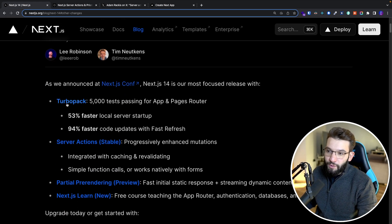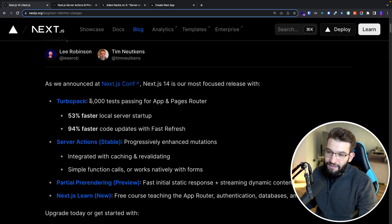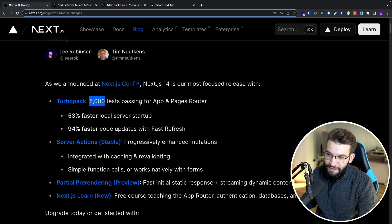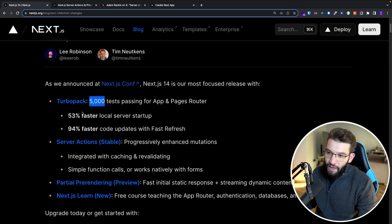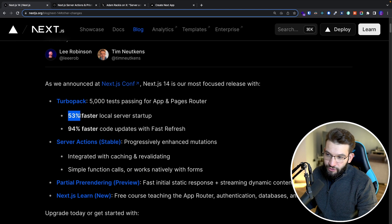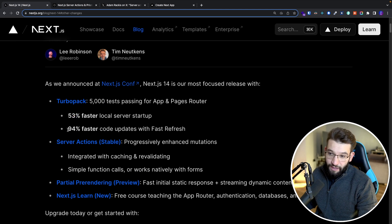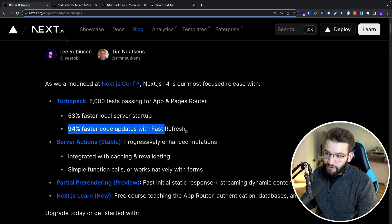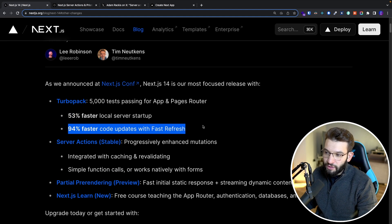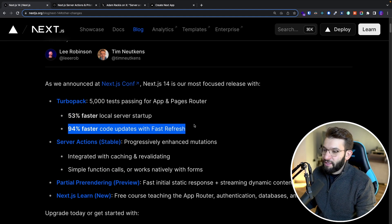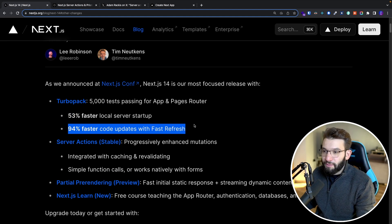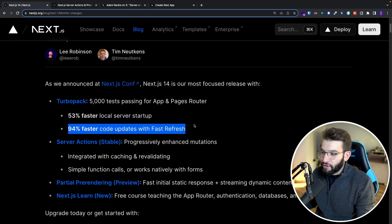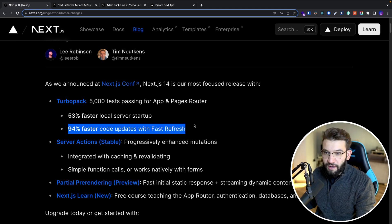So actually Turbo Pack now has like 5,000 tests passing and 50% faster for local server startup and 90% faster update with fast refresh for development, but still Turbo Pack isn't completely supported right now in Next.js. You can't use it for production or anything like that. It's still in beta.